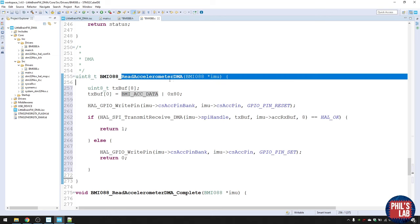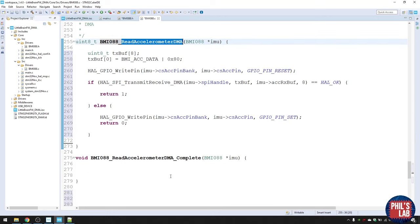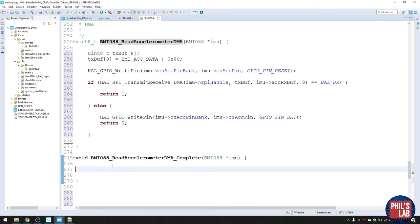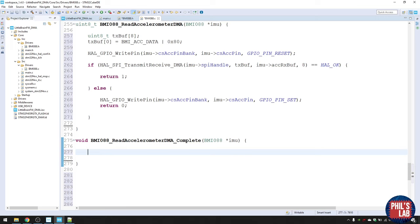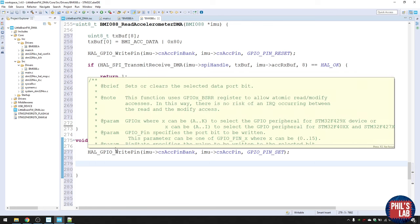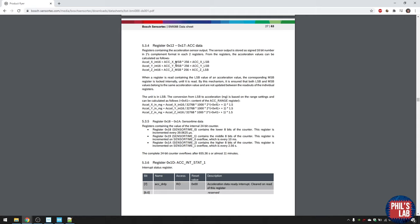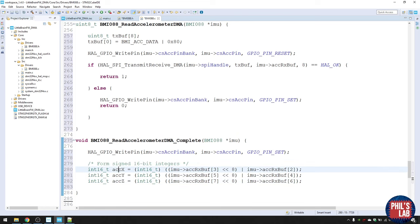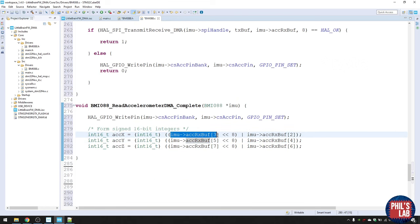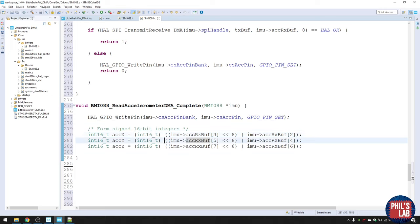When we receive the DMA completion interrupt, the first thing is to pull the chip select line high again since we're done with the transaction. Then we convert the raw values according to the datasheet. We've received six data bytes and need to combine them into 16-bit integers: shift the MSB left by eight places and OR it with the LSB, then cast to a signed 16-bit integer. Do that for X, Y, and Z components.